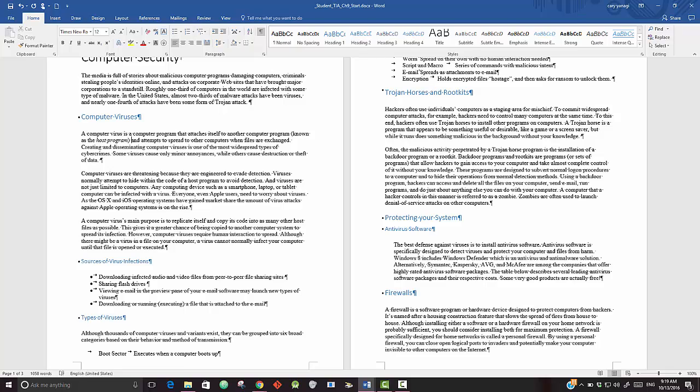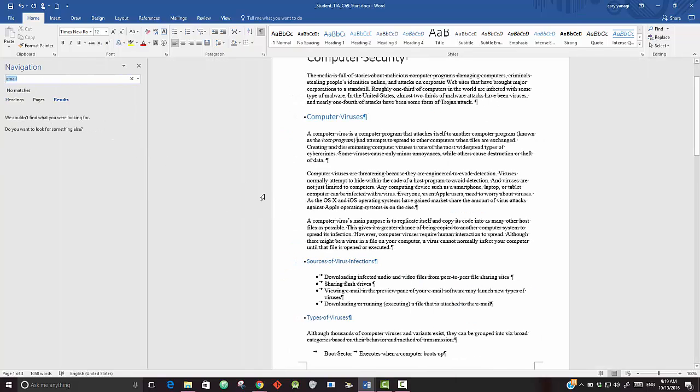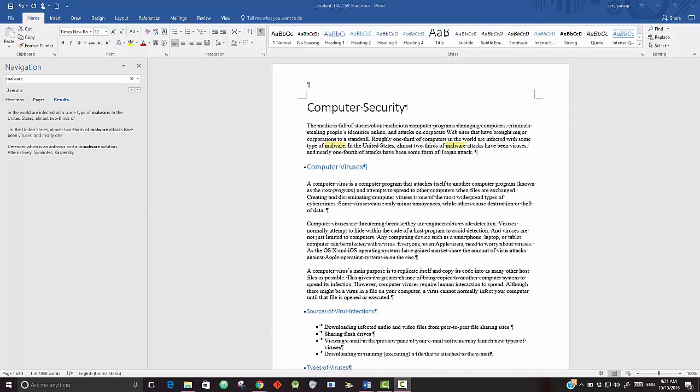Okay, so they want you to open the navigation pane. In order to do that, click on Find and the navigation pane should show up on the left side of your document. Then it says to place your marker at the first instance of malware, so let's type in malware.